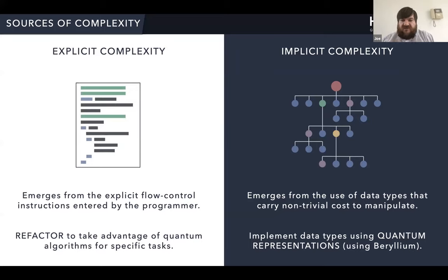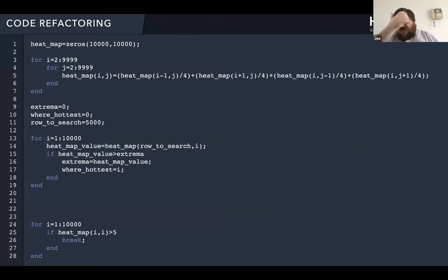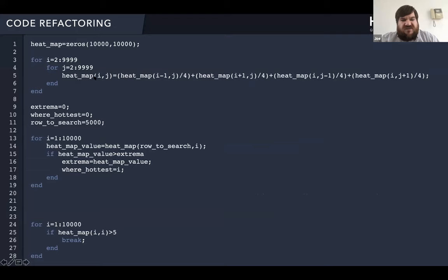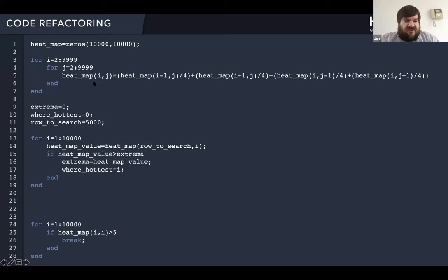I'm going to show you an example of that — this is generated from code we have running at the moment. This is real output from a compiler. This is a simple bit of MATLAB code: the first part recursively defines some matrix where the i,j-th entry of the matrix has some structure; there's a constant set, and then there's a loop that finds the hottest location in this heat map matrix that was defined.